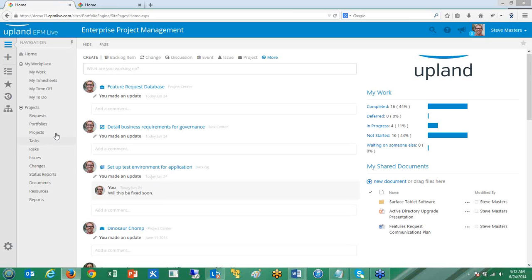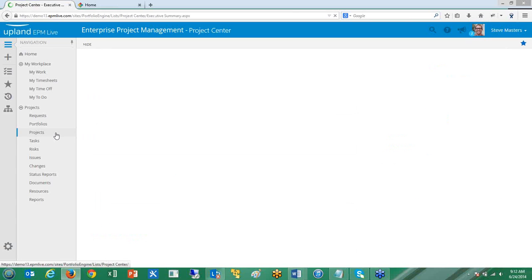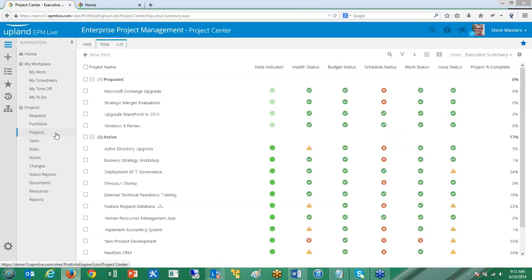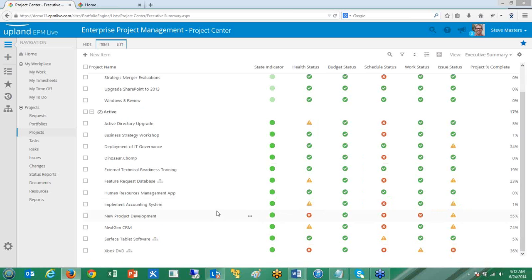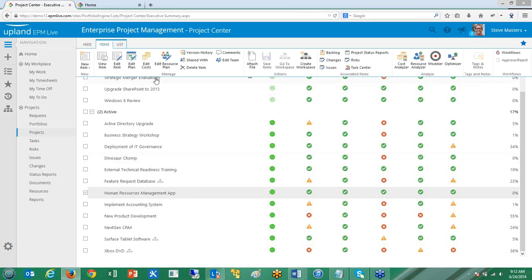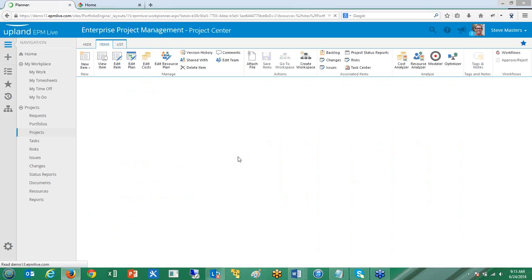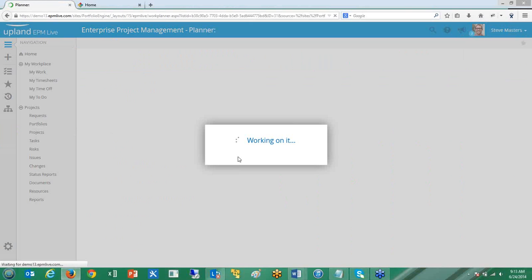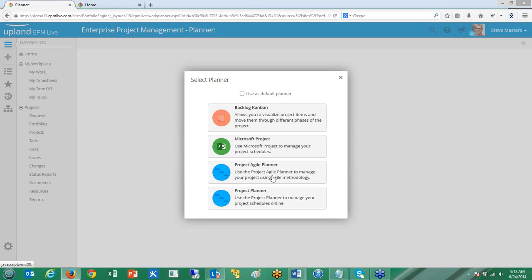The next feature we'll take a look at is the Kanban planner, and this is one that has generated a lot of excitement with lots of different use cases. I'm going to go ahead and launch it here for a particular project. You can use the Kanban planner on many different things — in this case, I'm looking at backlog items for a particular project. EPM Live has many different planning capabilities: you can use Microsoft Project, there's an agile planner, an online project planner for waterfall schedules, and now this new Kanban planner option.